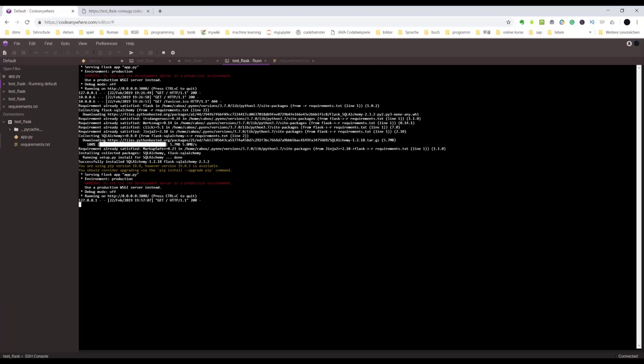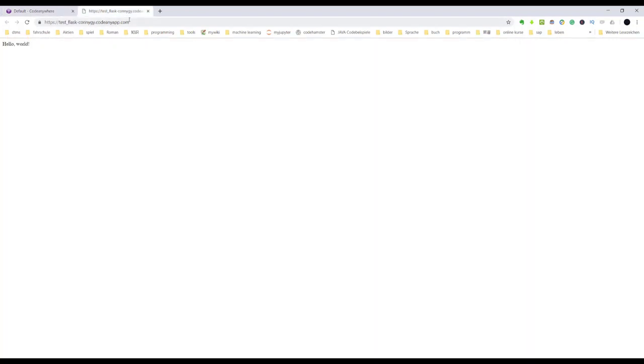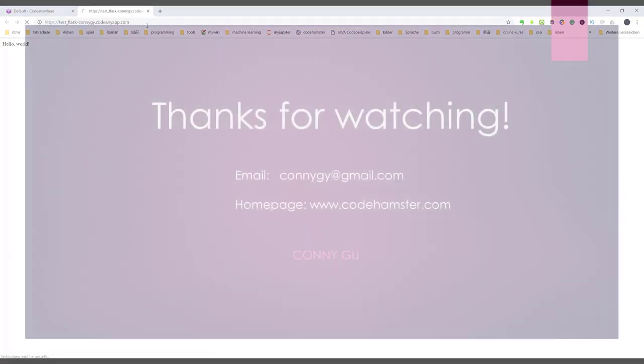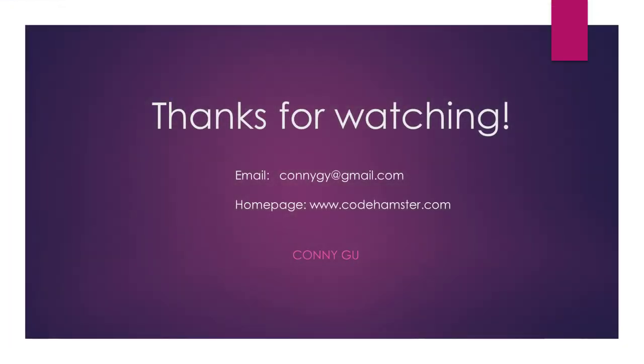That is what I wanted to show you. Thanks very much for watching. I hope this video can help you begin with CodeAnywhere. See you next time.